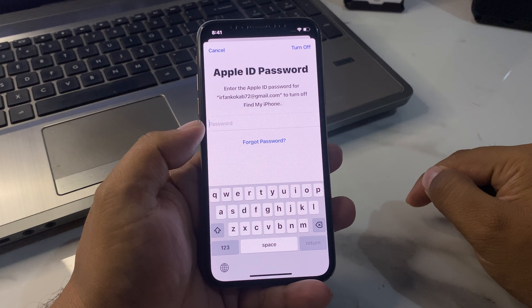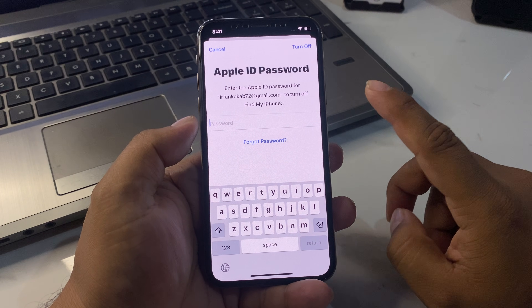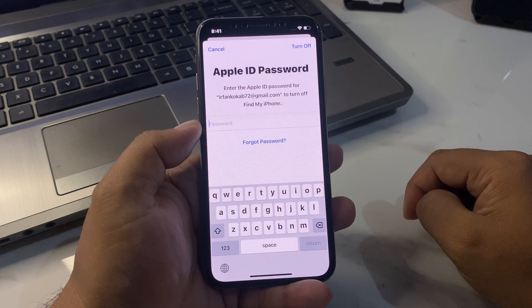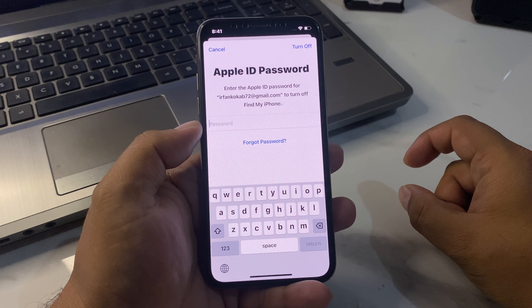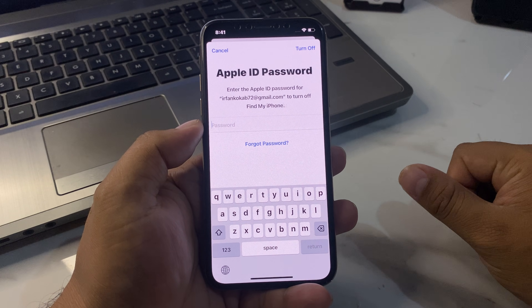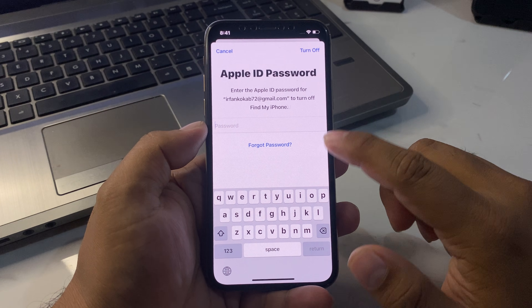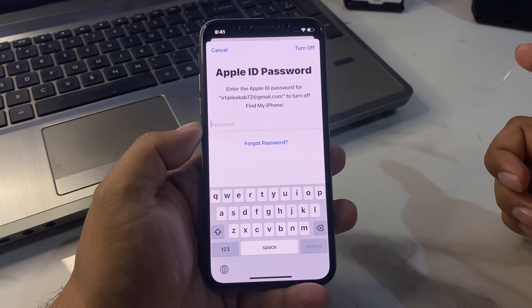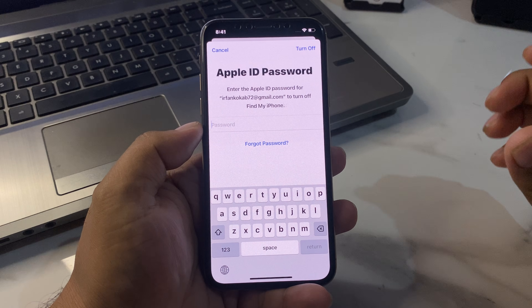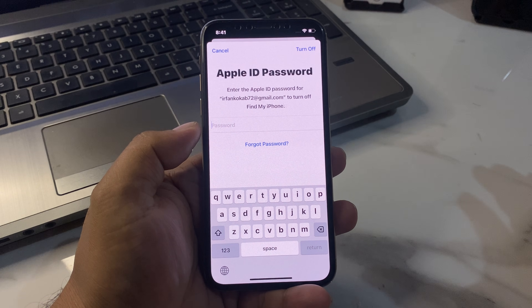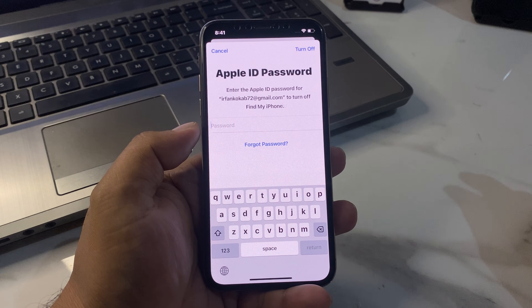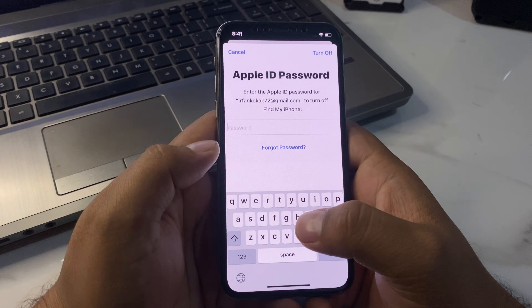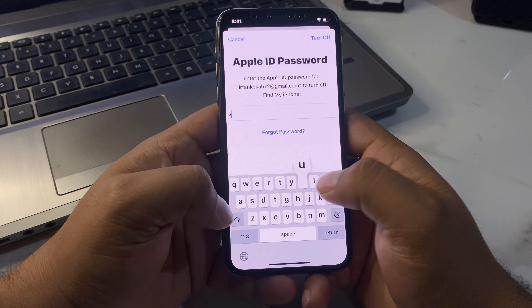You can see a prompt appears on screen: 'Apple ID Password — enter the Apple ID password for this email to turn off Find My iPhone.' So guys, the iPhone Apple ID password is forgotten. How to recover Apple ID password without a phone number, without email verification, and without account recovery?